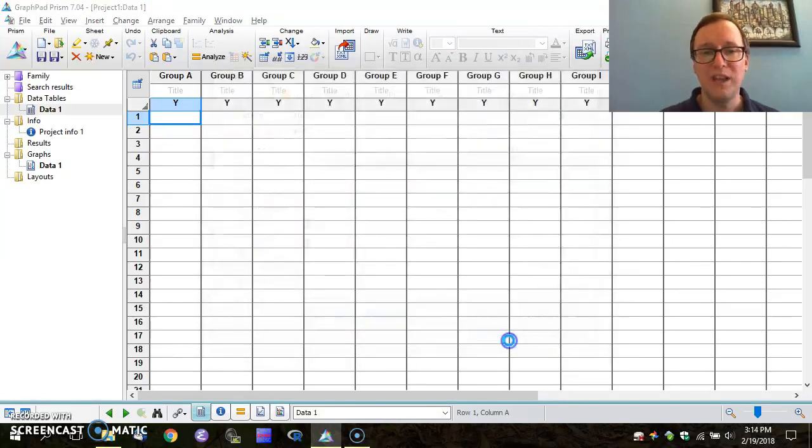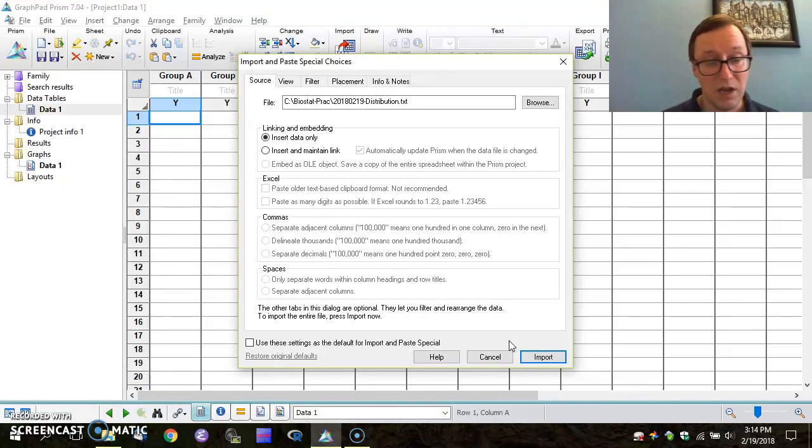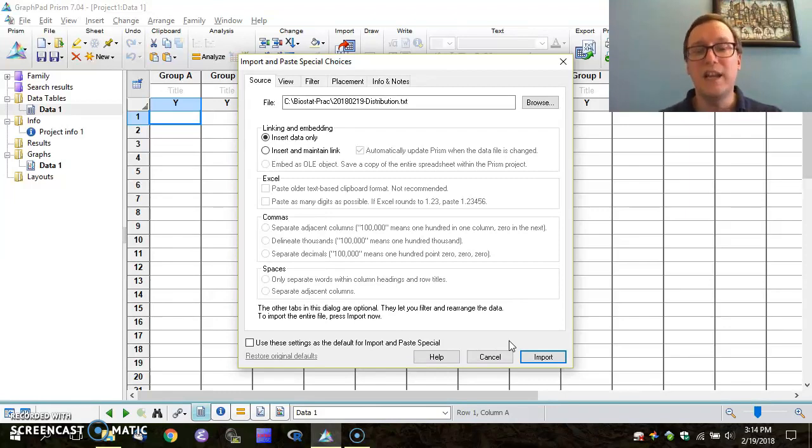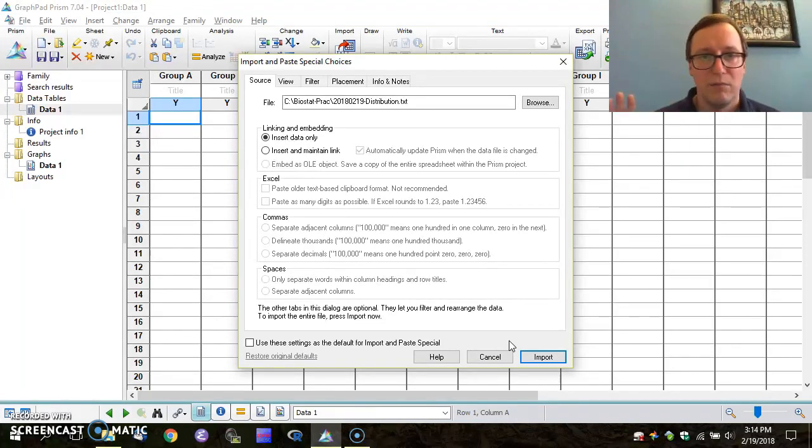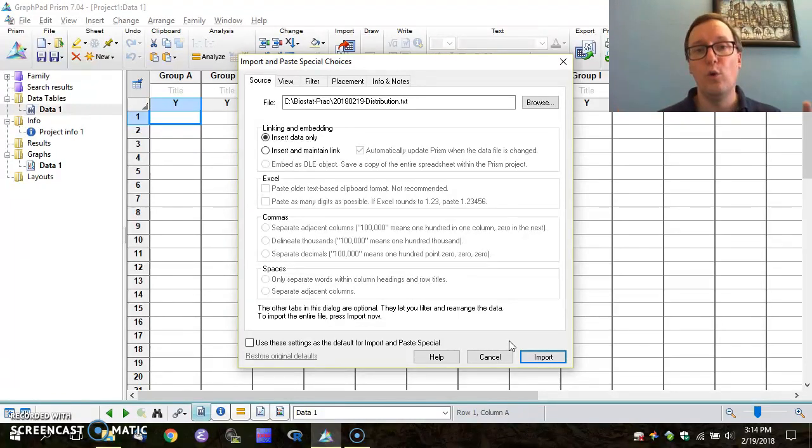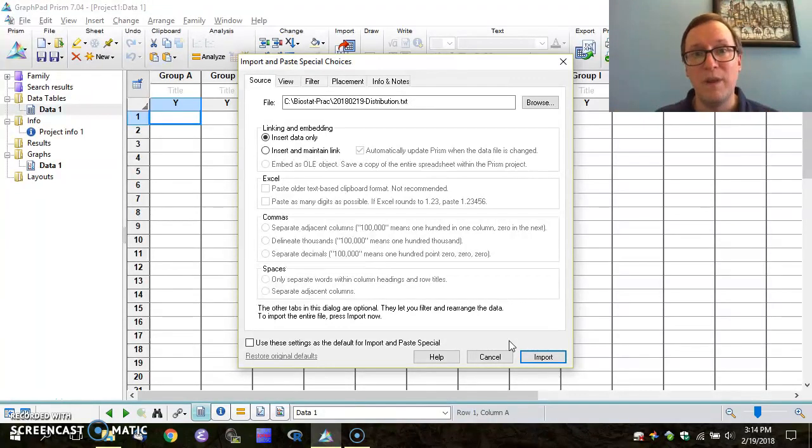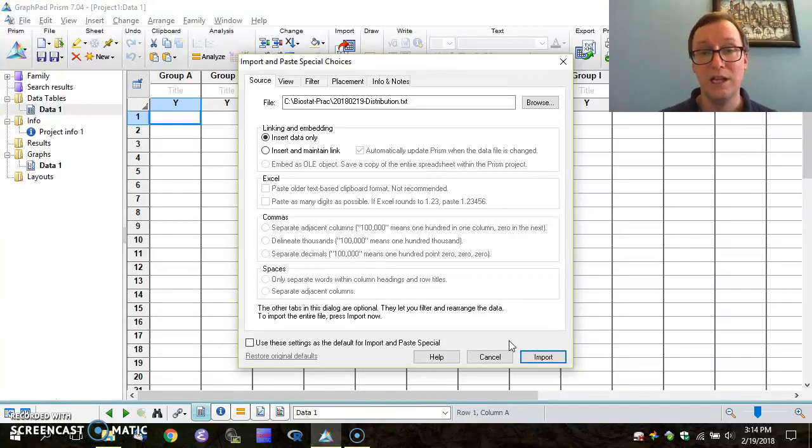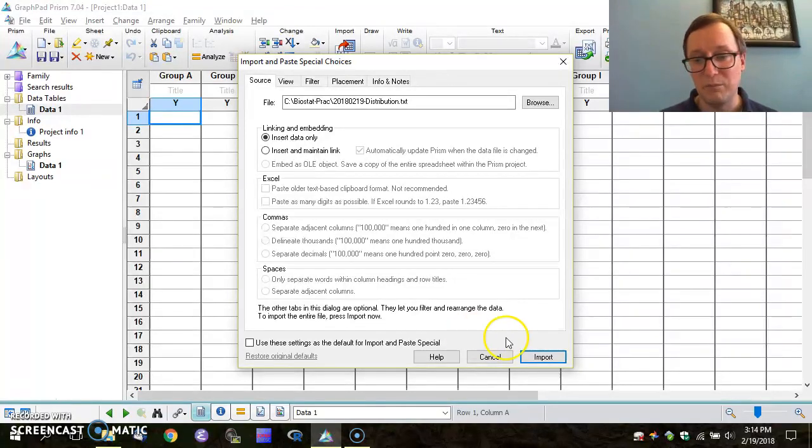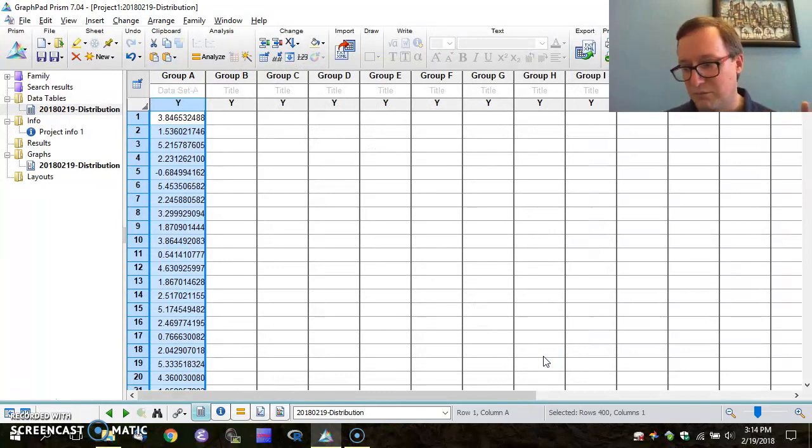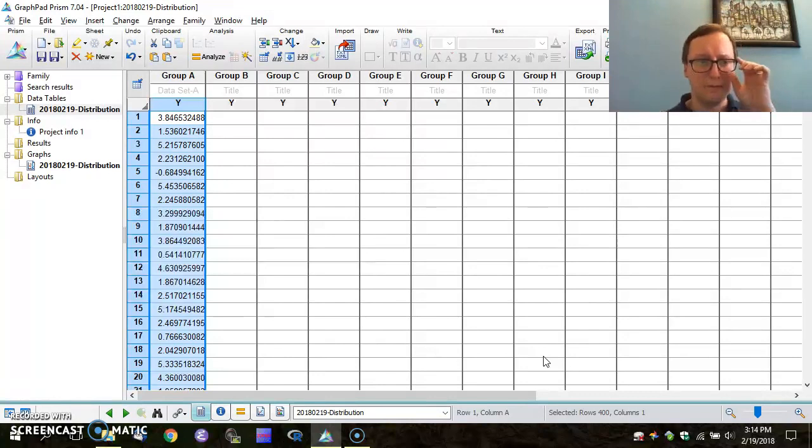I open that file and I'm asked a quick question here. Do I want to read the data from the file and then ignore any subsequent changes that are made to that text file? Or do I want to remember that these data came from that text file and that any changes made in that text file should be reflected in the Prism object as well? In this case we're simply going to do a straightforward data import and more or less become independent of any changes made in that text file.